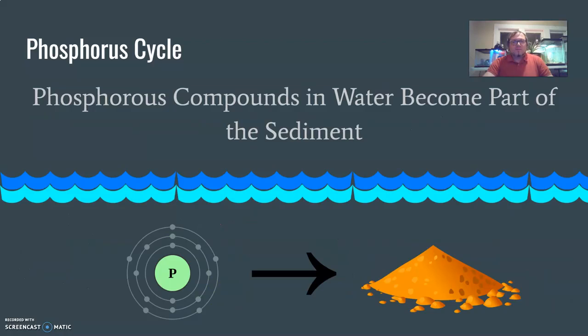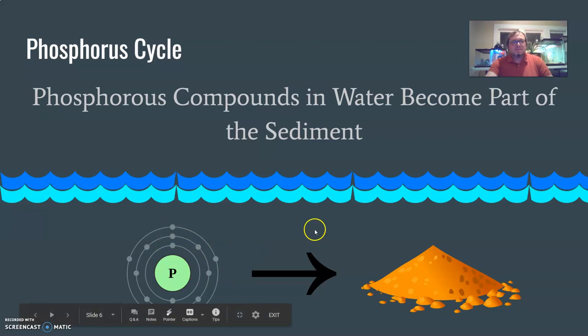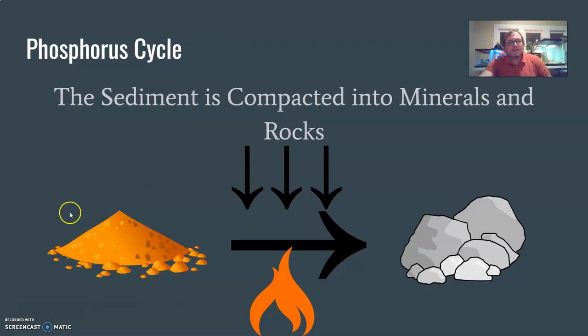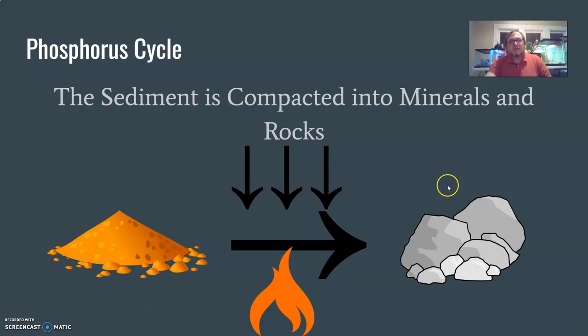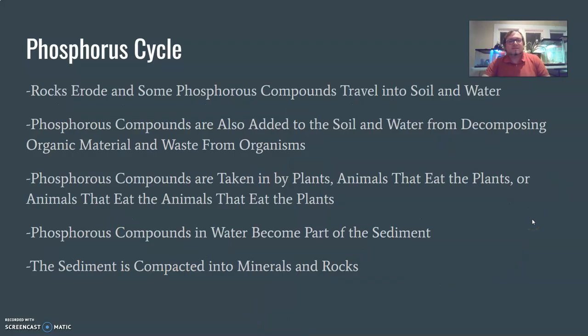Phosphorus compounds in water become part of the sediment — similar to the slow carbon cycle, any phosphorus present in the water will eventually make its way down to the sediment, basically the ocean floor. Then the sediment is compacted into minerals and rocks by gravitational pressure and heat from the extreme center of the earth, which causes that sediment to form minerals and rocks, taking us back to the beginning of the cycle.